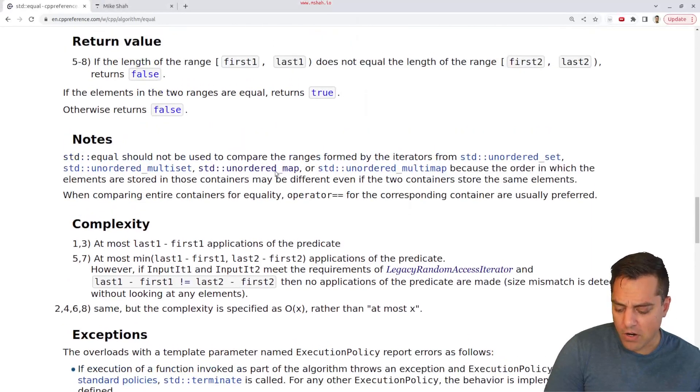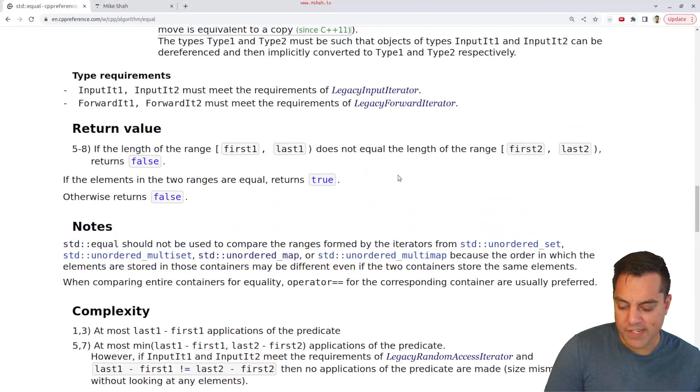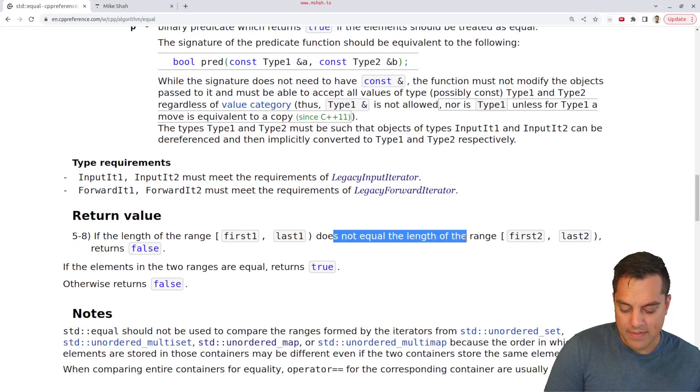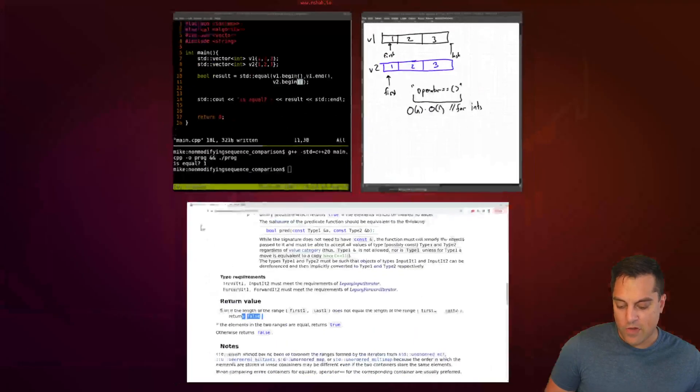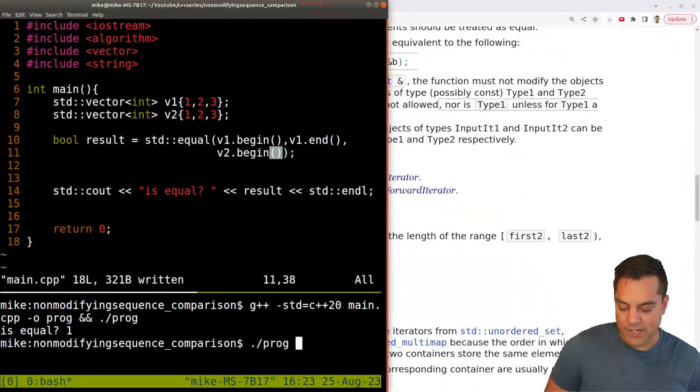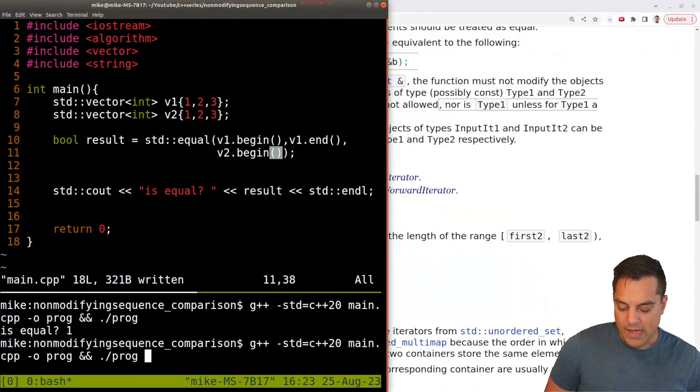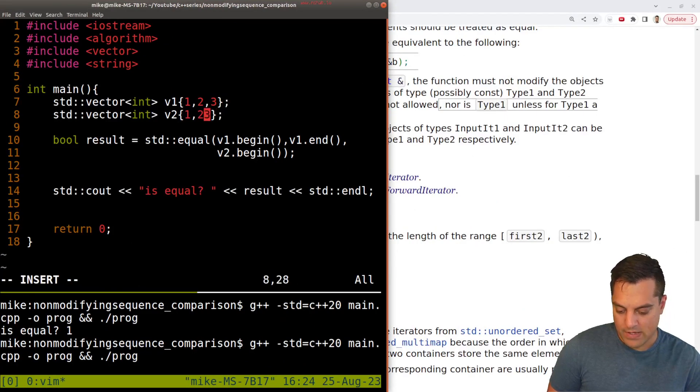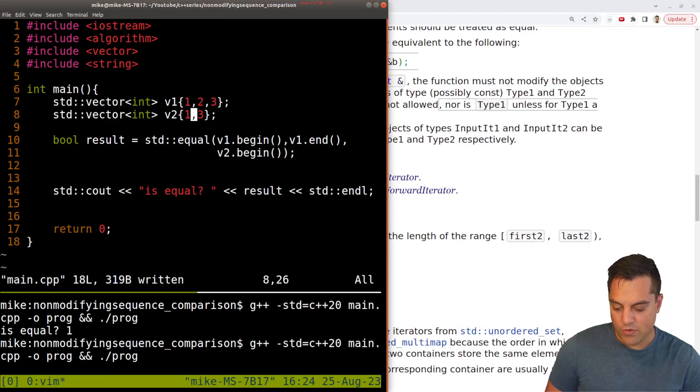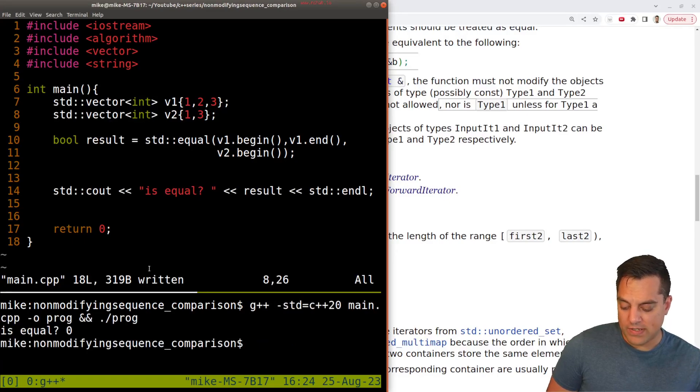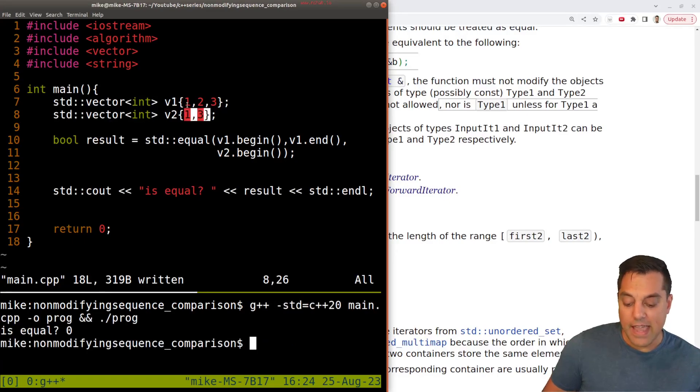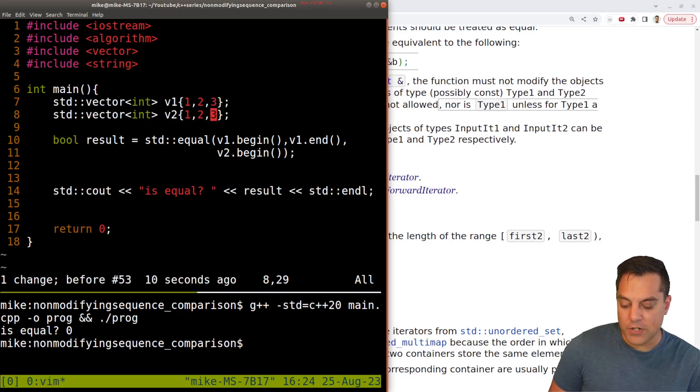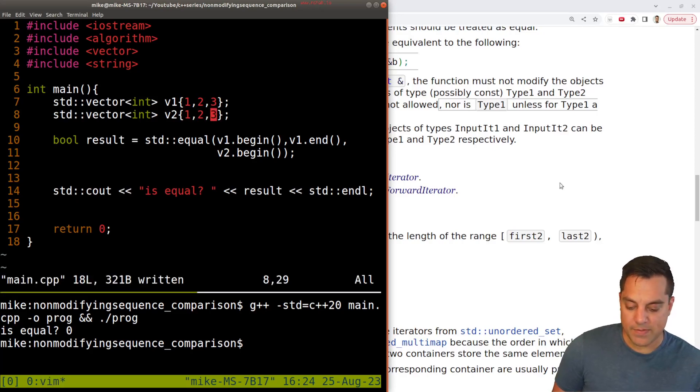There are some other notes. If the length is not equal, then by default you get false. Let's actually try that out. Let's do v1 and v3. By default, are these equal? No, because they can't be, they're different sizes. So this function itself is pretty well defined from that respect.